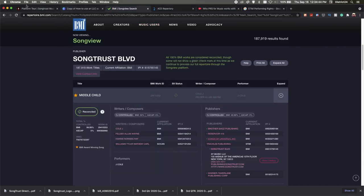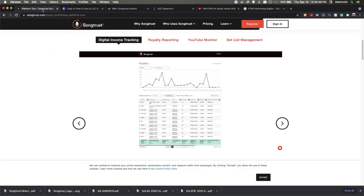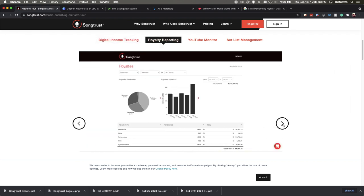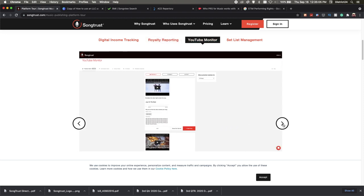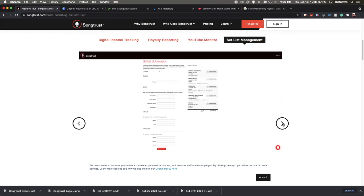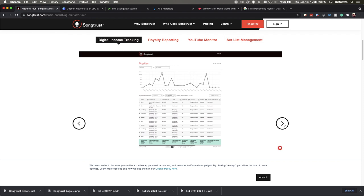Another sweet spot of Song Trust is their software. You're not going to get this anywhere else unless you're purchasing the software yourself to maintain all of the data on the Excel spreadsheets that come in. The only way you'll be able to see this data is if you have the software to run it yourself, which can be a little expensive. They even have setlist submission through Song Trust.